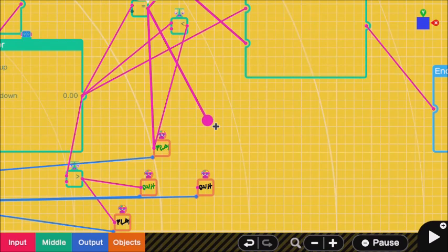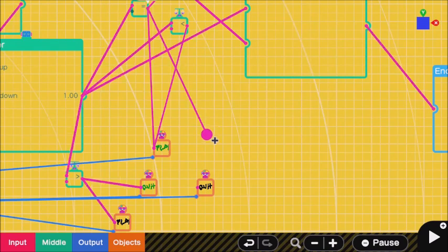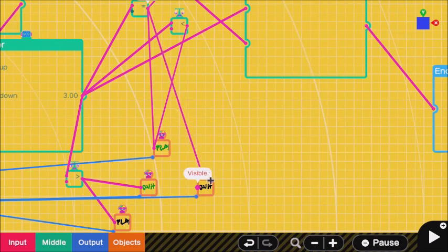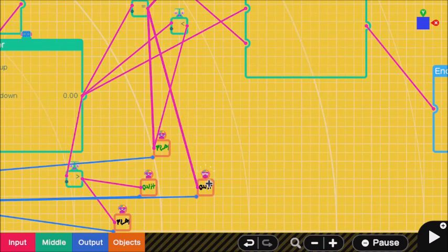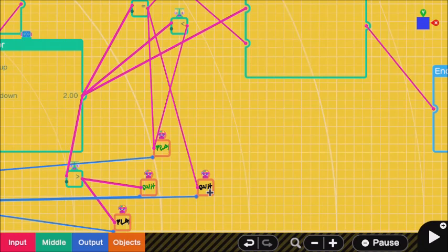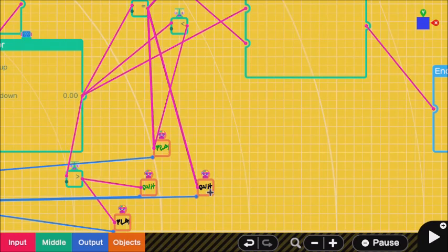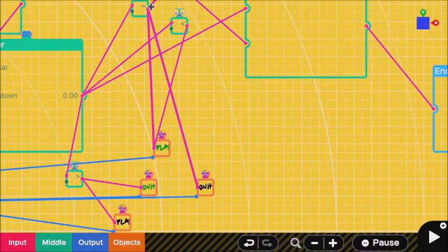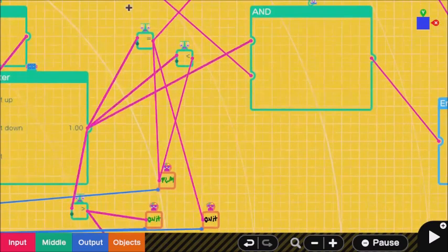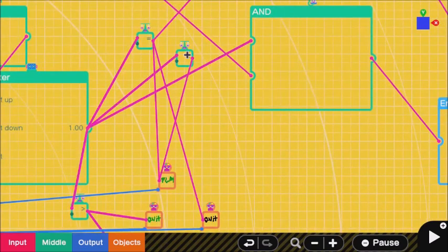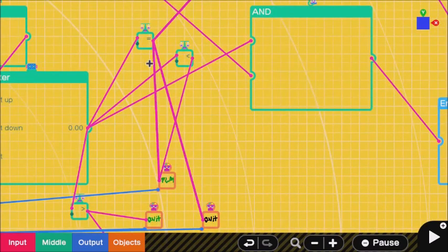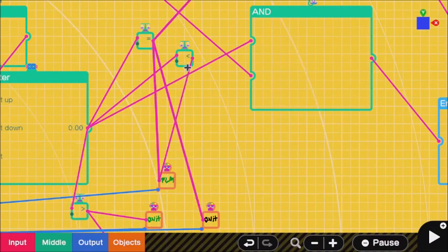The equal to and less than comparison go into the green play, and the equal to goes into the black quit. You might also be able to... the less than goes in, yeah the equal to goes into the black quit.